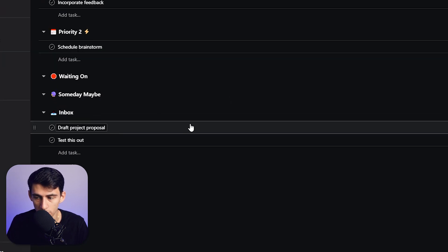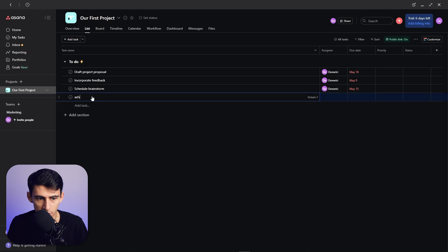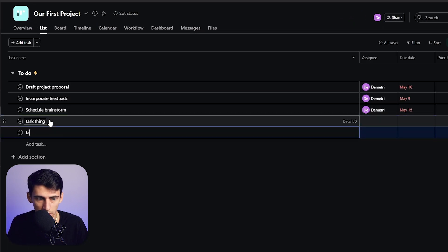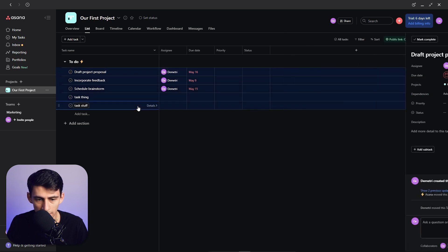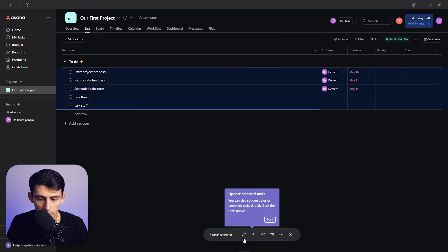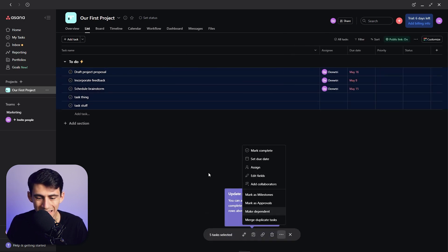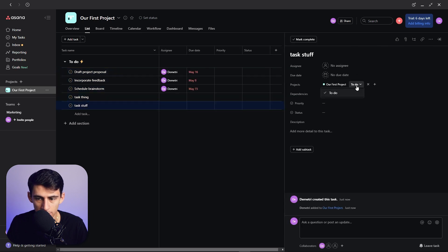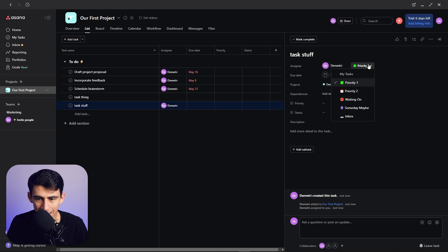If I spam a bunch of different stuff—task thing, task stuff—unfortunately you can't select a bunch of them and then move it between sections here. You have to be within the exact task itself to move it.